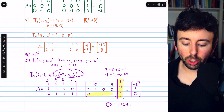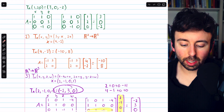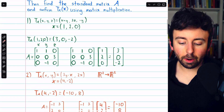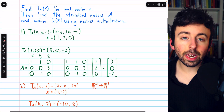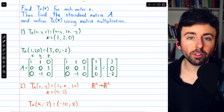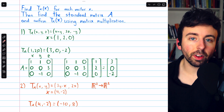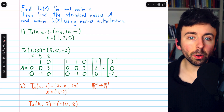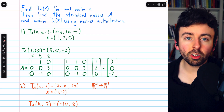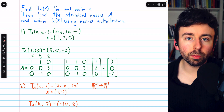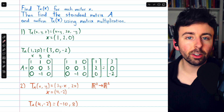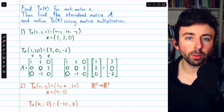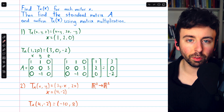That's how to evaluate the linear transformation of a vector and how it can also be carried out using matrix multiplication — you just have to find the standard matrix. Let me know in the comments if you have any questions, and be sure to check out my linear algebra course and linear algebra exercises playlists in the description for more. Thanks for watching.